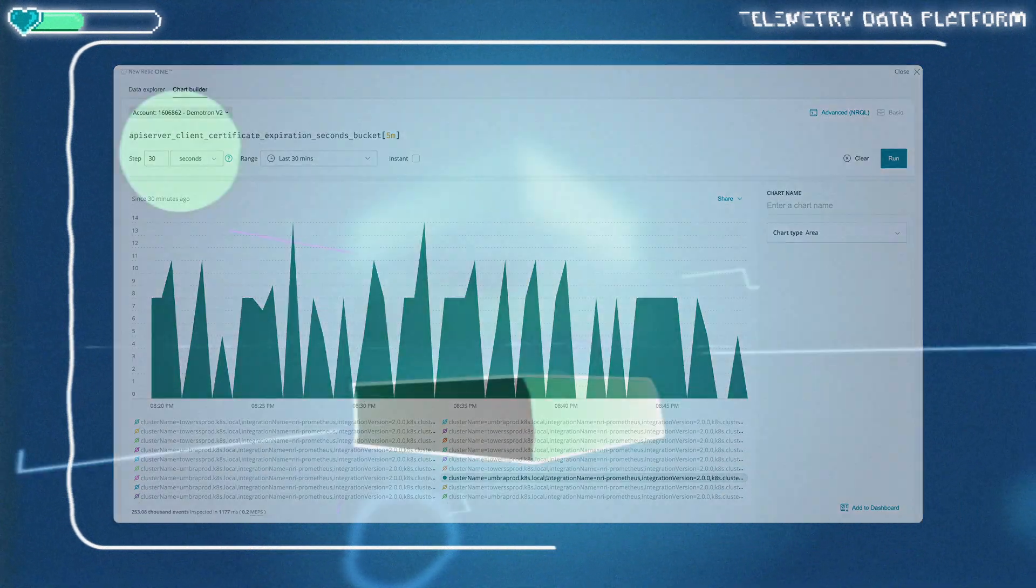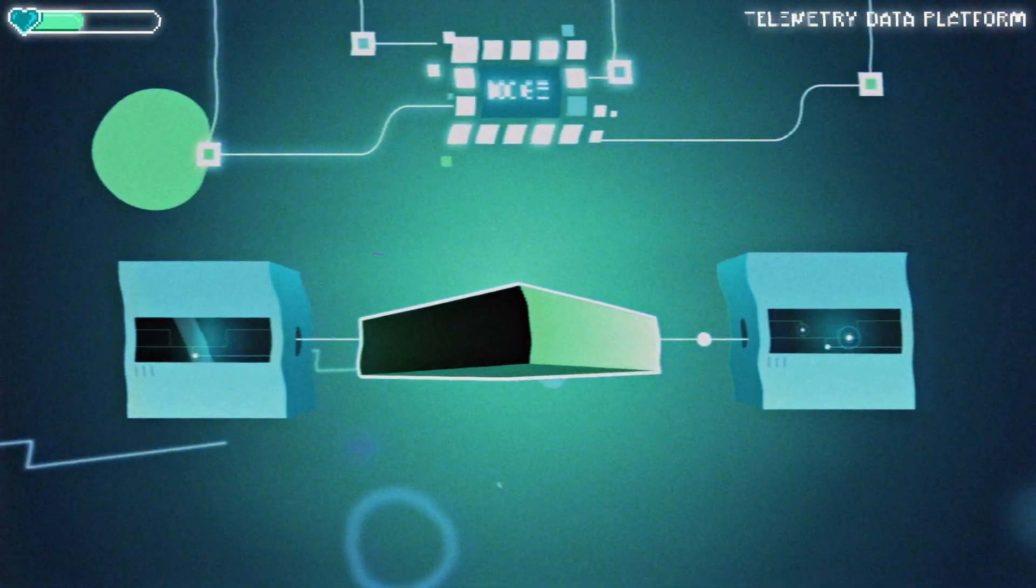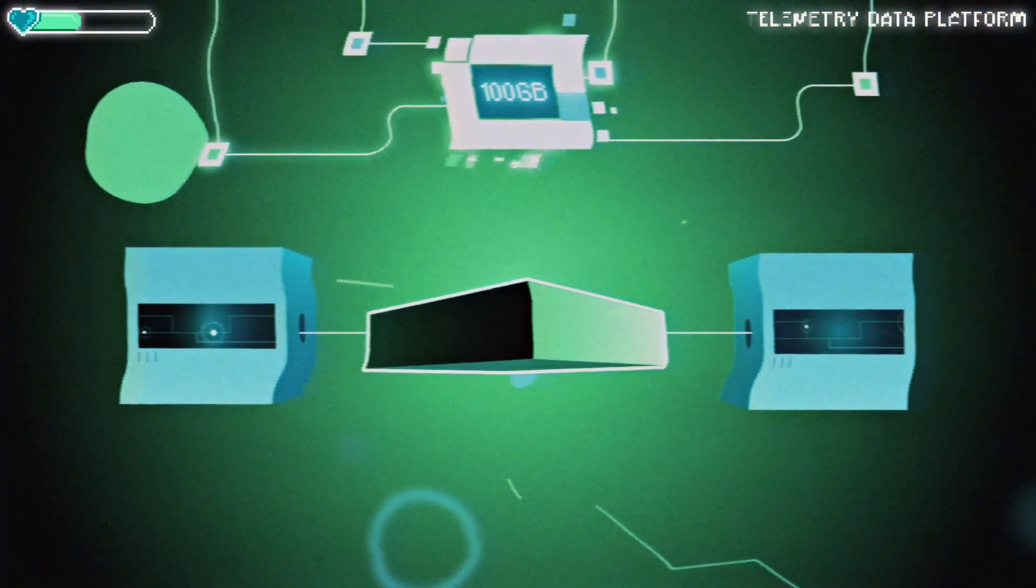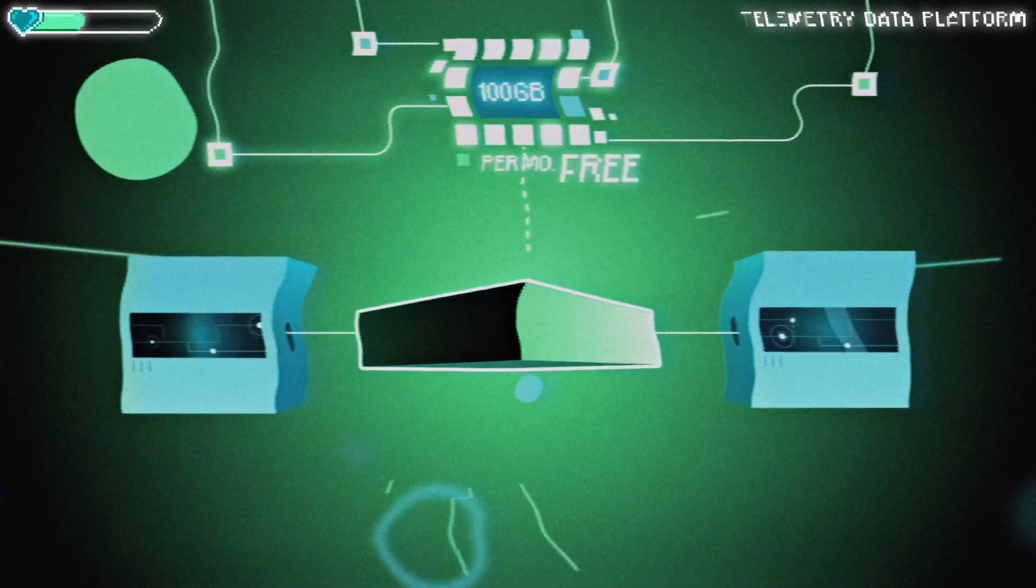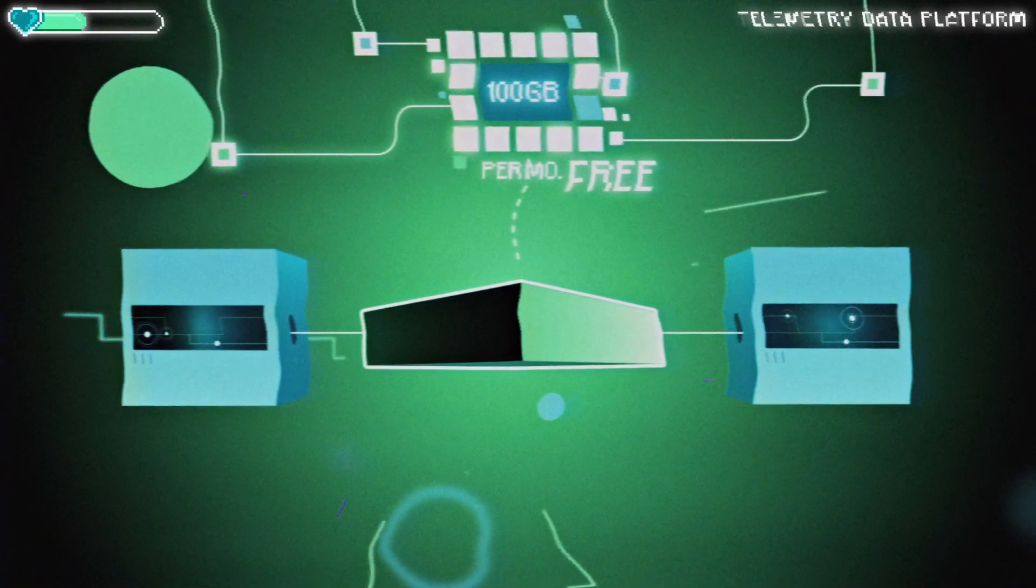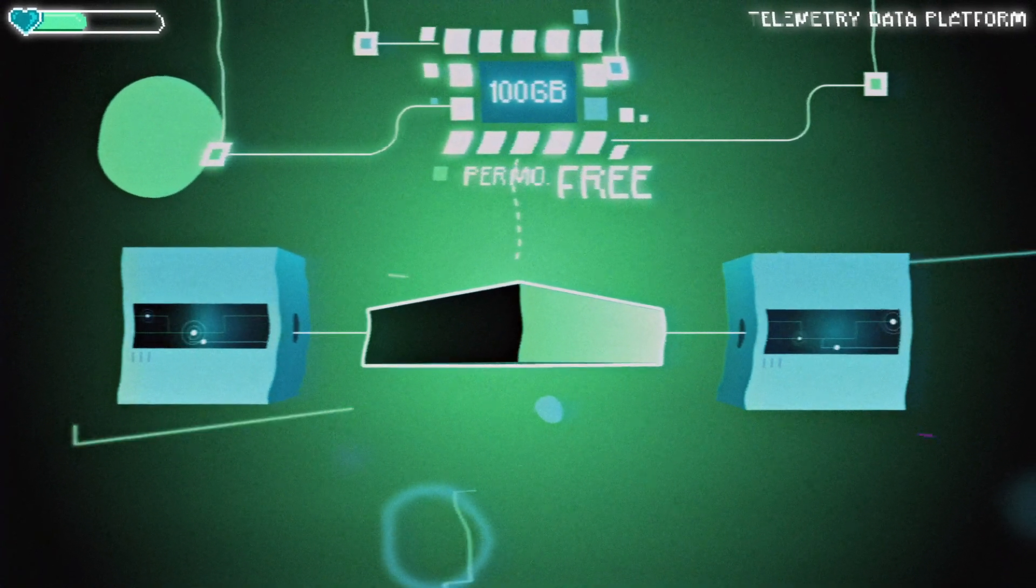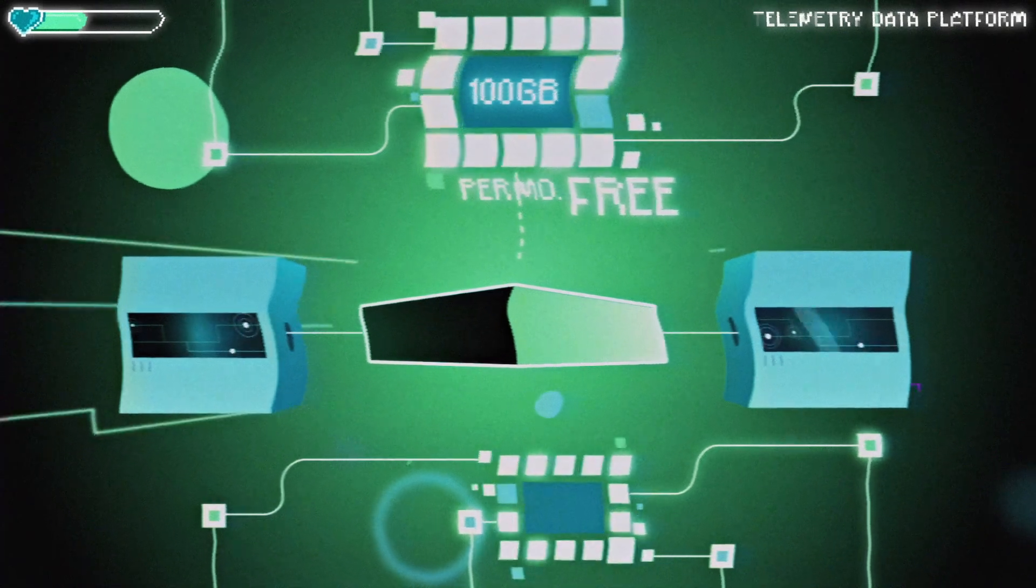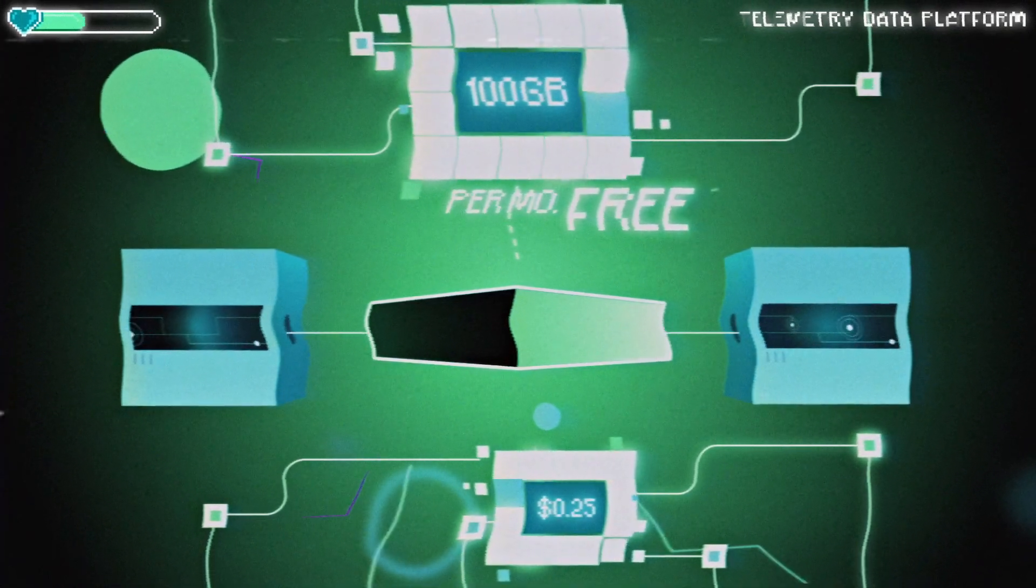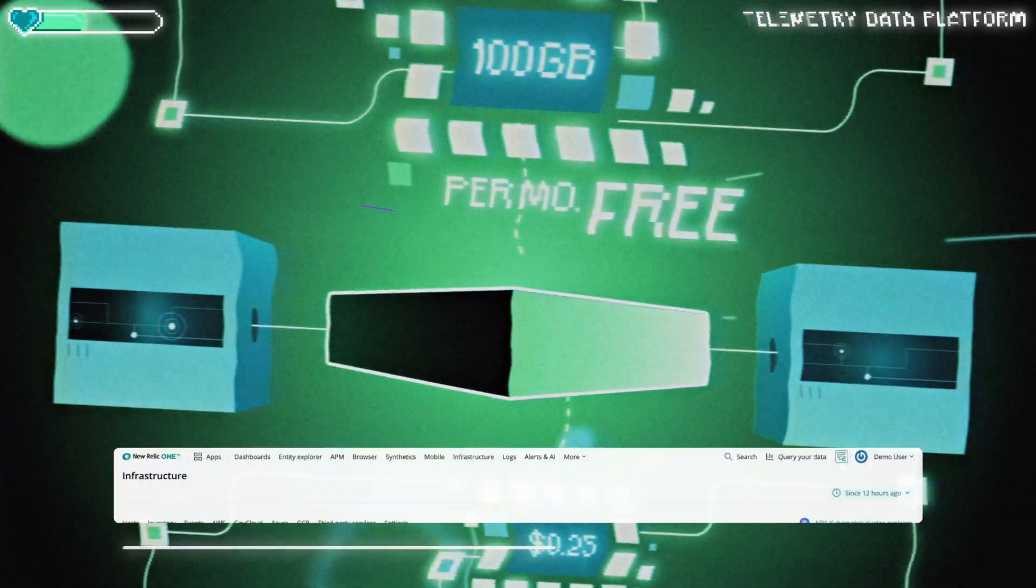And what if we throw in 50, no, 100 gigabytes per month for users to send to the telemetry data platform for free? After that, we'll charge 25 cents a gigabyte. No variable pricing per data type. No crazy tax to get data in. Perfect!